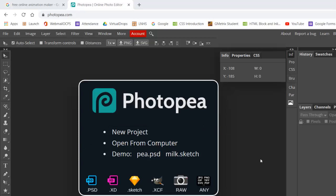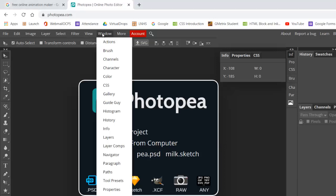I'm going to show you how to do a timeline animation in Photopia. Normally, in regular Photoshop, there's a panel for timeline. And we don't have that in this software, so we're going to learn how to do it a different way.